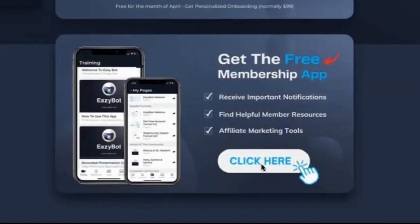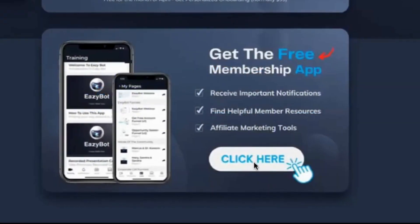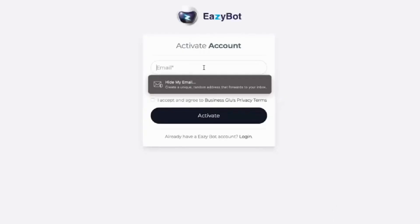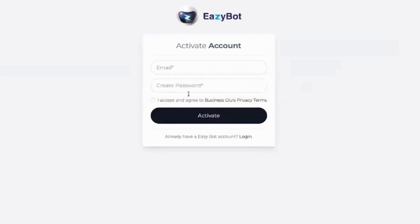To activate it, click here and it opens up a window. To activate you need the email that you registered with EasyBot. You can either create a new password or use a password for EasyBot. Please keep your passwords and your keys very secure.